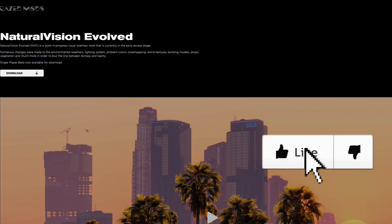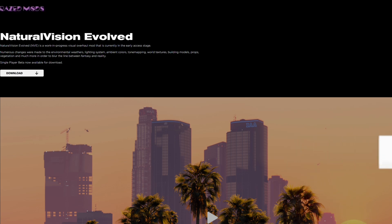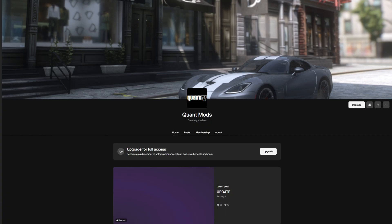There are going to be a couple of links in the description. The first one is going to be to Rage Mods — that's where you have to go to download Natural Vision Evolved. The second link will lead you to QuantV's Patreon page. You'll need to become a patron to get access to QuantV mods, join the Patreon, then go to QuantV's Discord where you'll find the downloads channel to get the latest version.